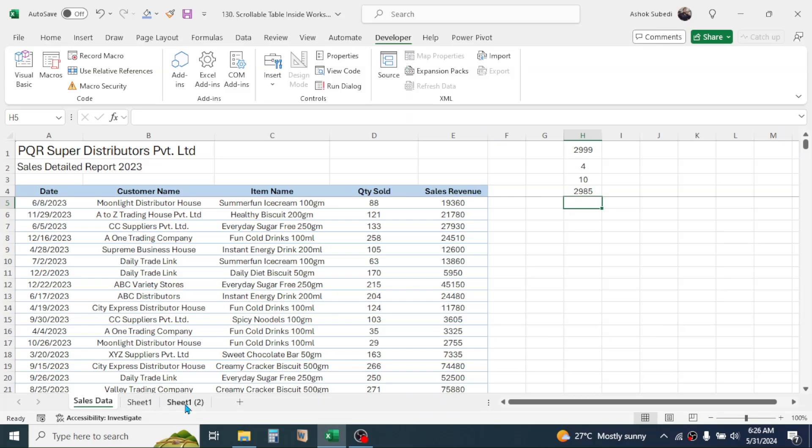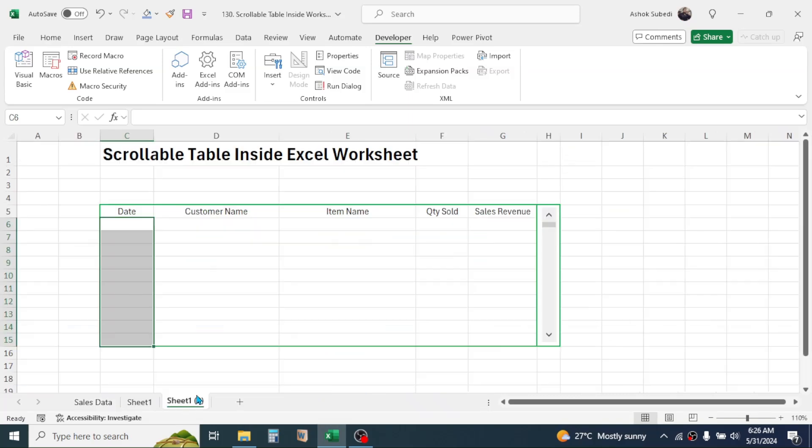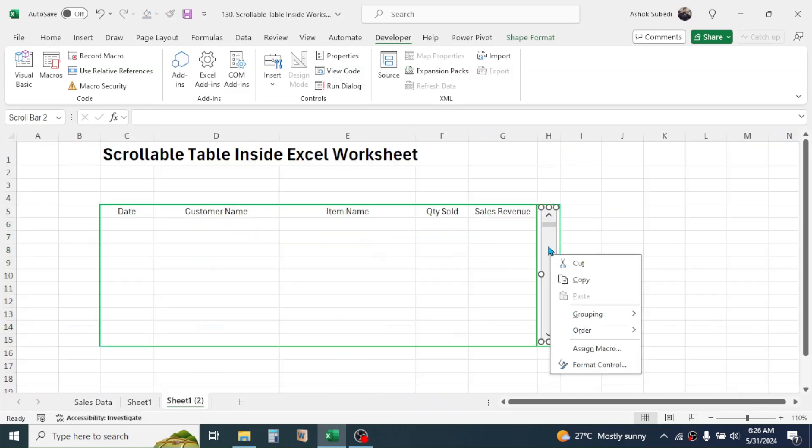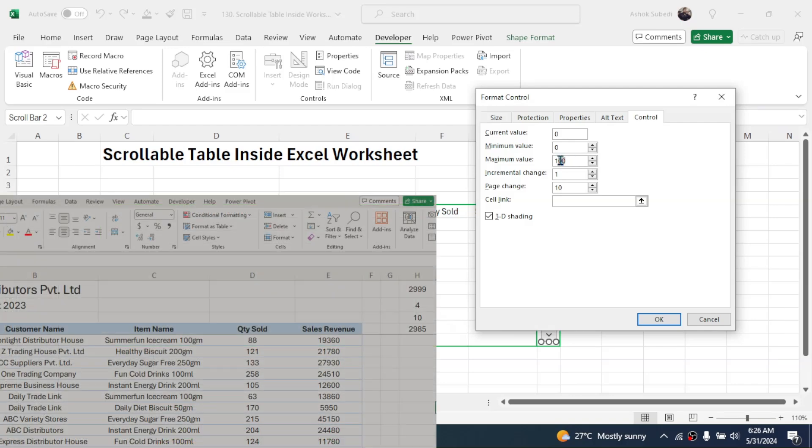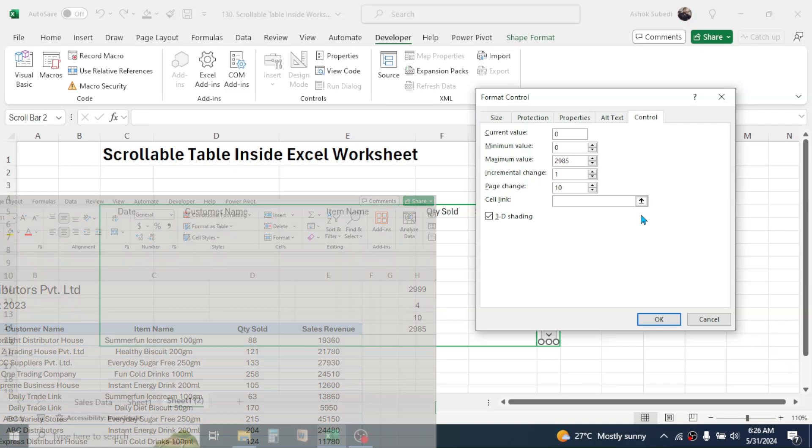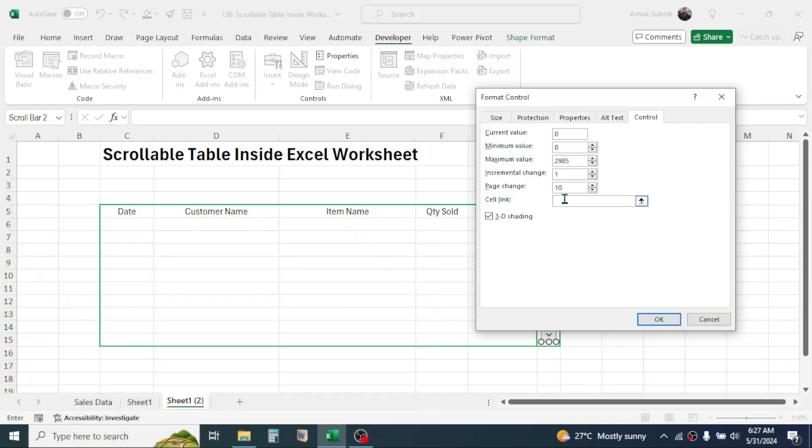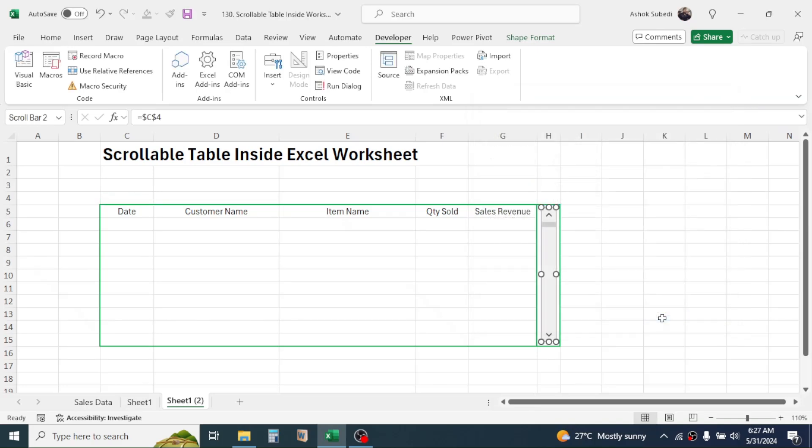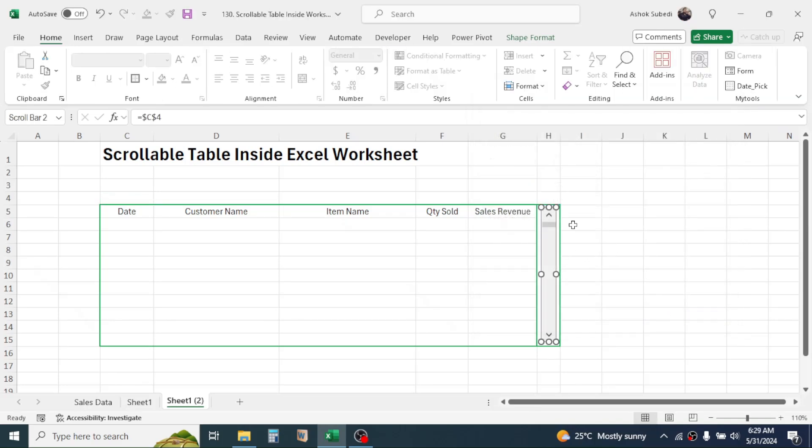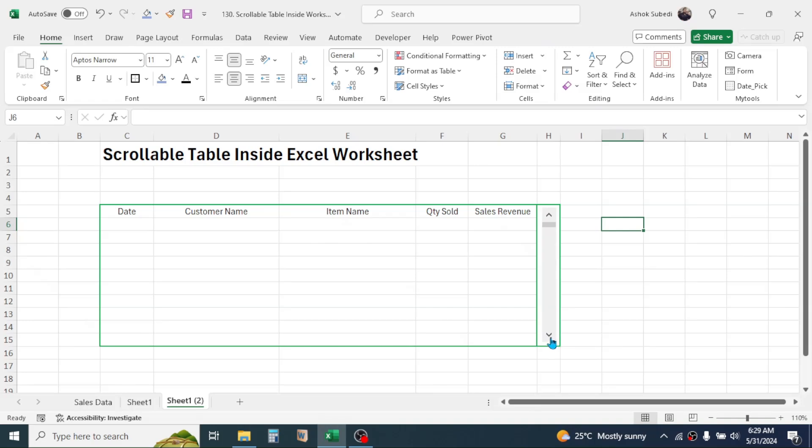So go to this sheet, then right click on this scroll bar, click on format control. And here in the maximum value, put that number, that is 2985. Now here in the cell link, click on this cell just above this column header. Here you can give any other cell, but the cell should be blank. Now after setting up these two values here, click on OK. Now click outside the scroll bar. Then if you scroll the bar down, the number here starts to change.